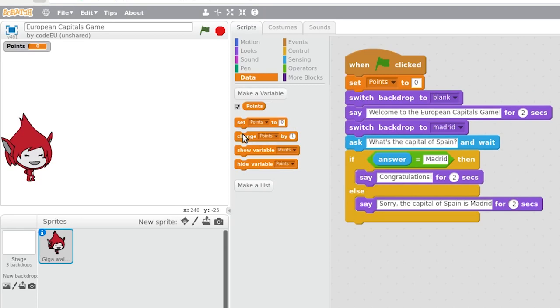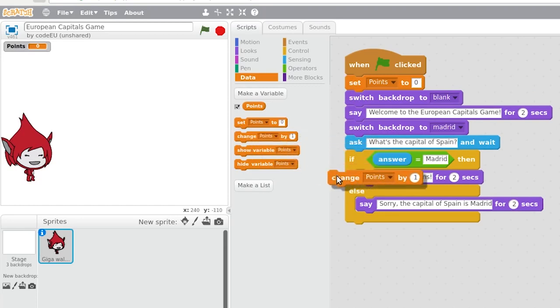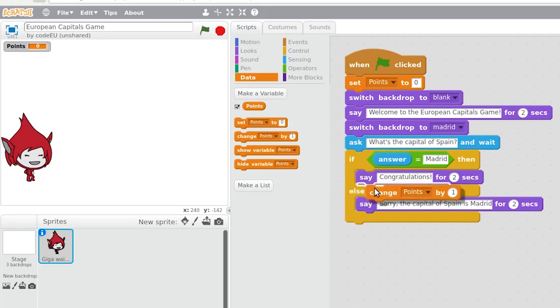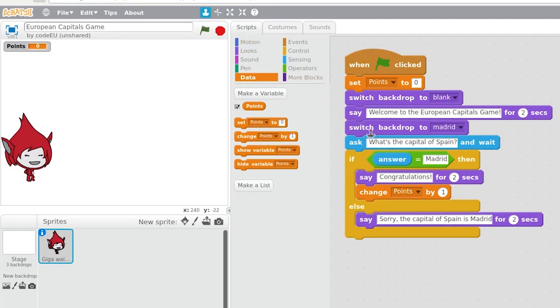When do we have to update that value? The moment a question is answered correctly. Consequently, after congratulating the user, we will update the value of the variable points, and we will add one point. In this simple way, we can build our game of questions and answers.